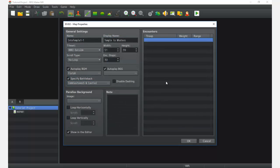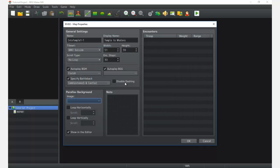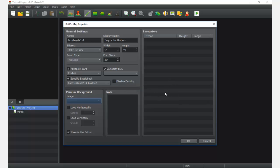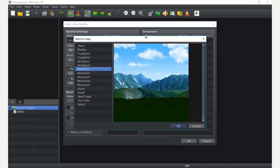Whenever the player runs into an enemy, that's the background that will load for this map. We can also enable Disable Dashing — if we enable that, the player can't hold Shift to move at 1.5× speed. Disable Dashing is good for certain maps where you don't want the player to run. Next is Parallax Background, which shows up underneath all the tiles and appears in the transparent parts of the tileset.